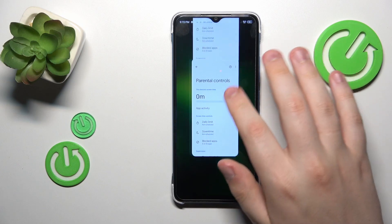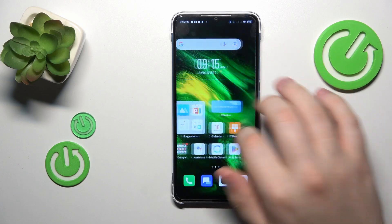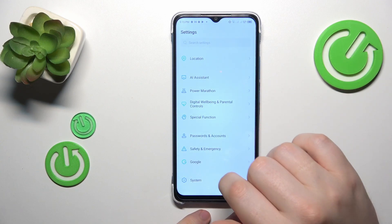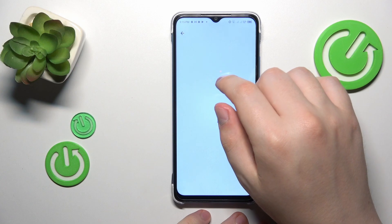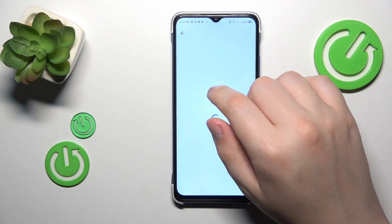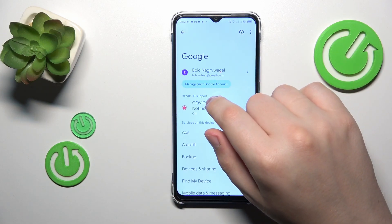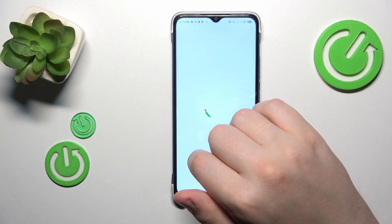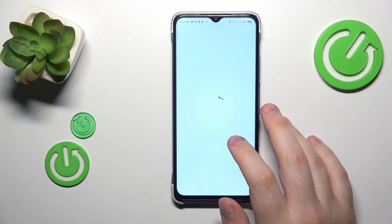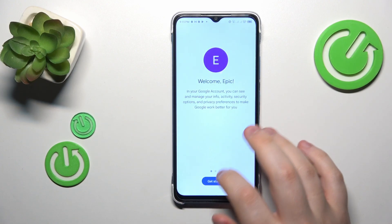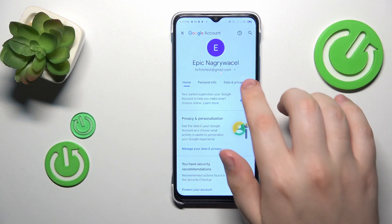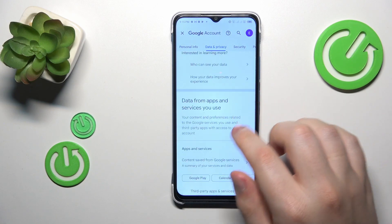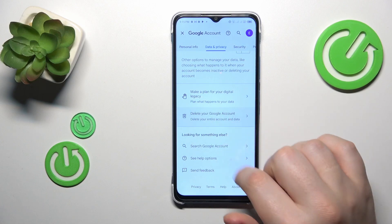First, launch Settings, then enter the Google category, tap on Manage Google Account, open the Data & Privacy section, and scroll all the way down to initialize the account deletion.